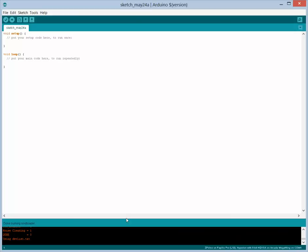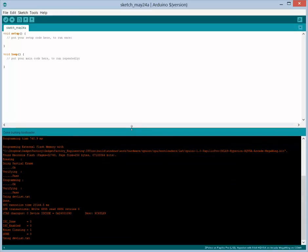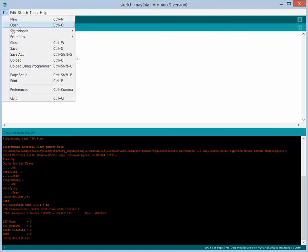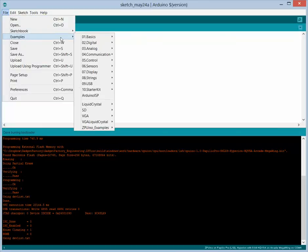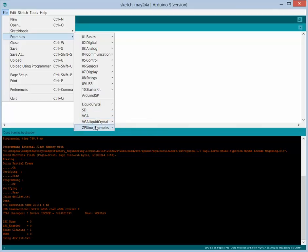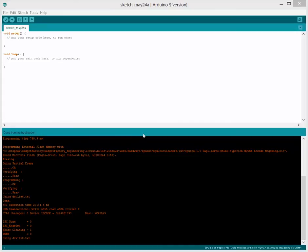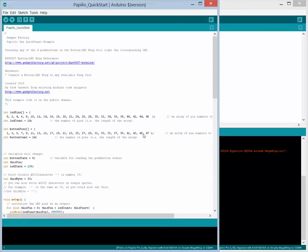So we see that it did successfully program the ZPUino bit file. So now we just need to access our example sketch, and you can see the libraries and the examples have changed to reflect that we have a ZPUino now. So let's do the quick start again. Okay, this is just very slightly different, and we'll upload it.